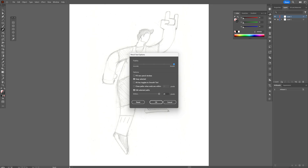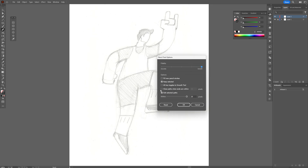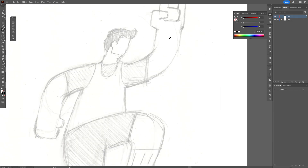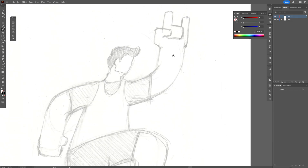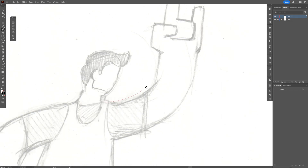Double-click the pencil tool — these are the settings: push smoothness all the way to 100, uncheck 'close paths,' set 'edit selected path' all the way to 120 pixels, and click OK. From here, all you need to do is start drawing and make it curvy.